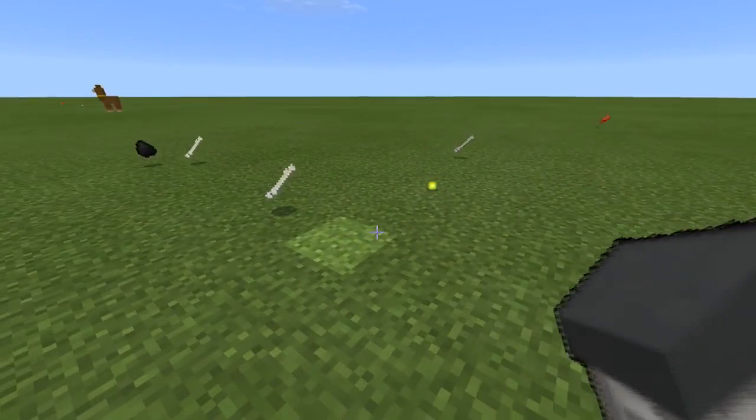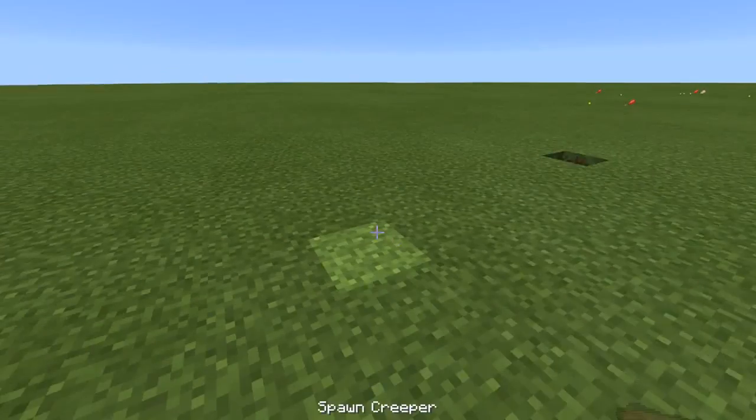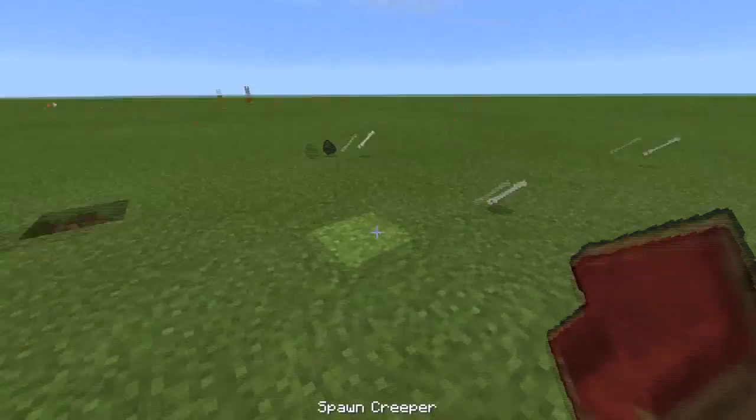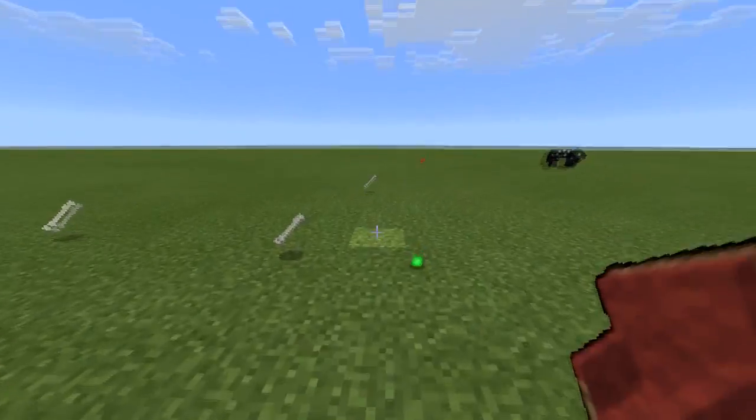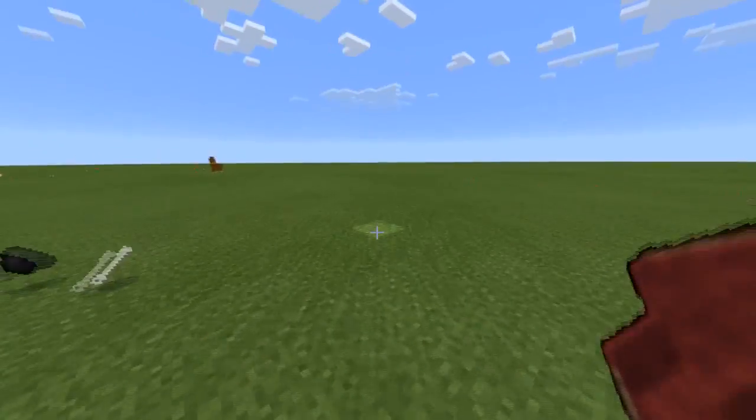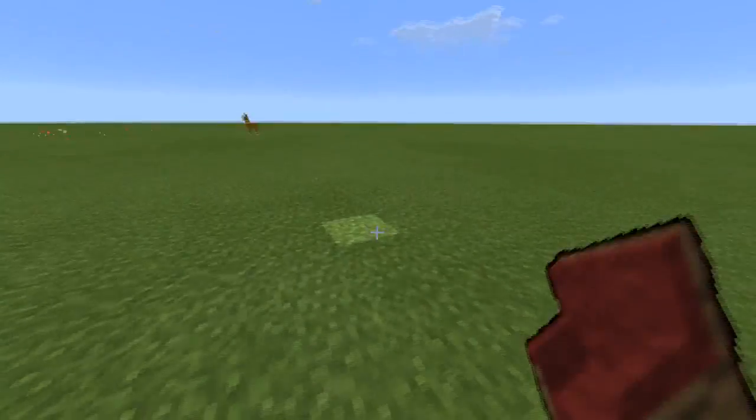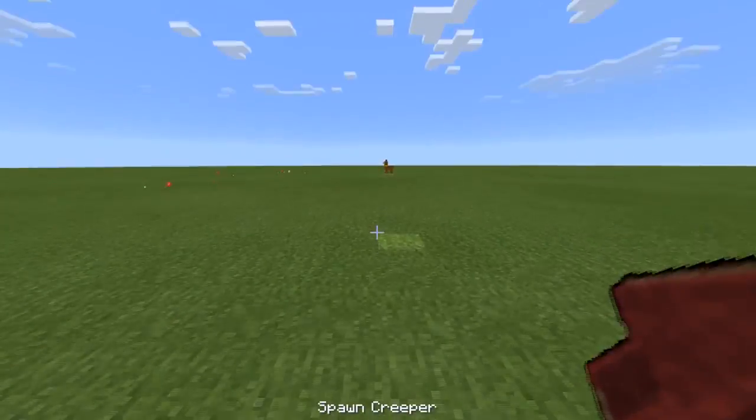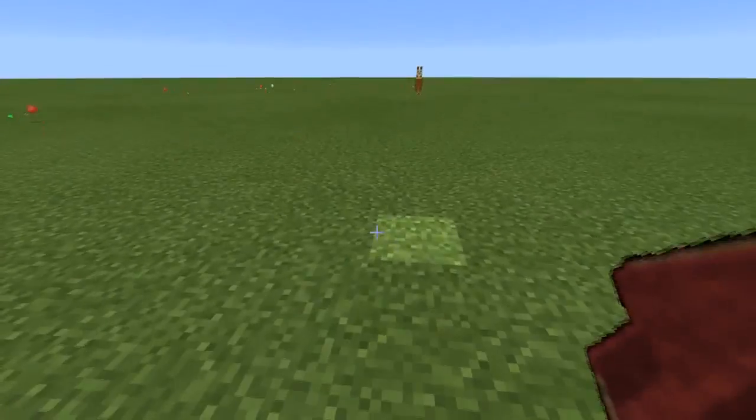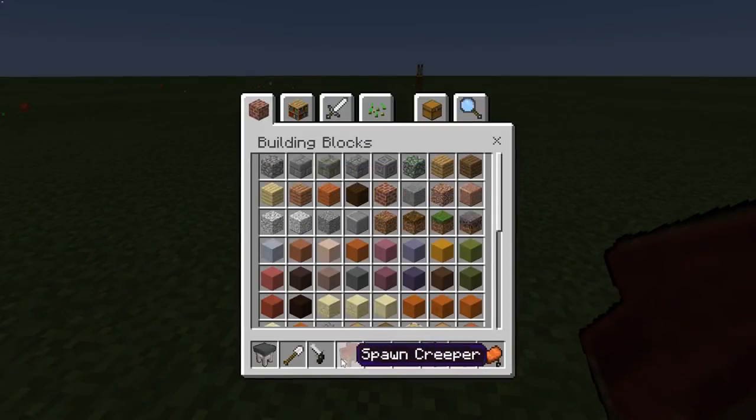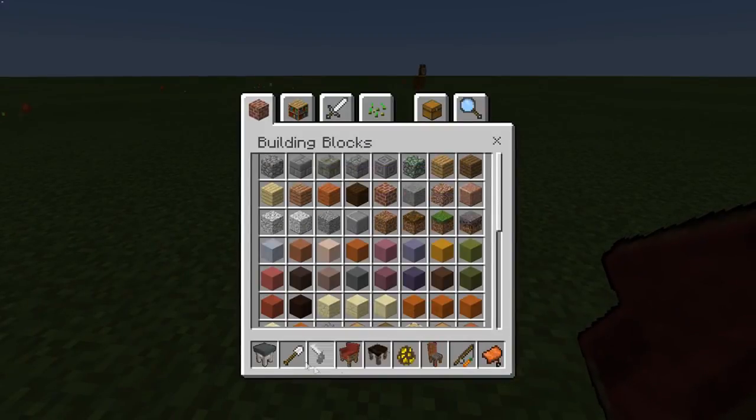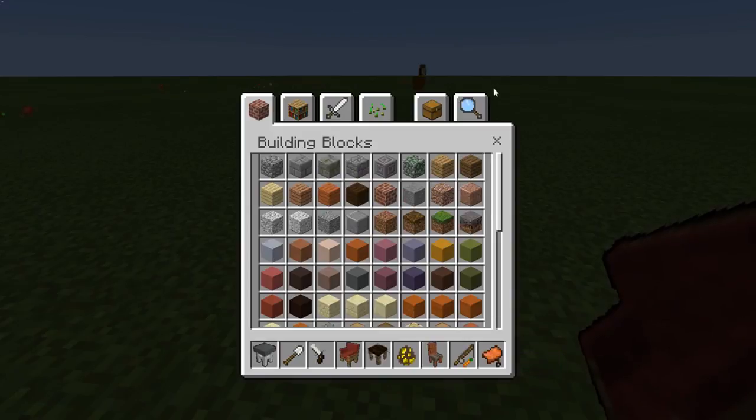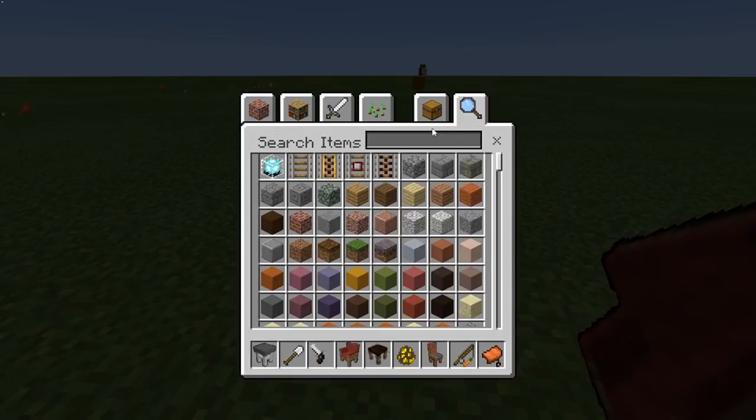And now you have your add-on. So for the chairs add-on, it's the spawn creeper, spawn husk, and wither skeleton stray.